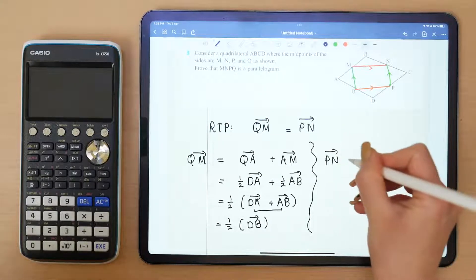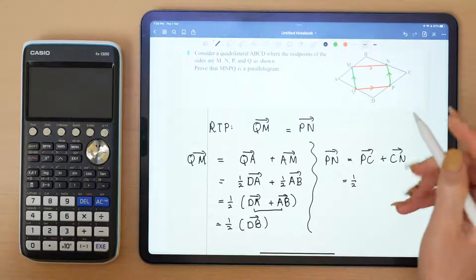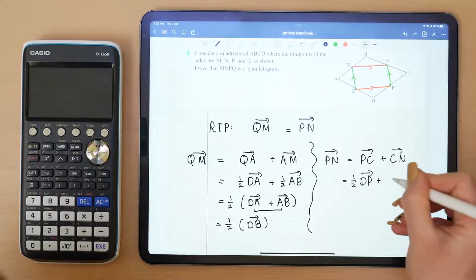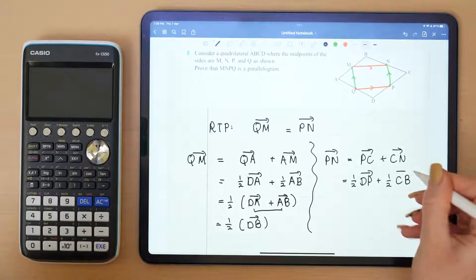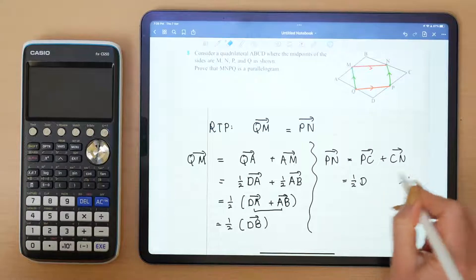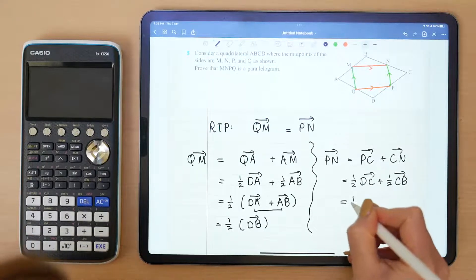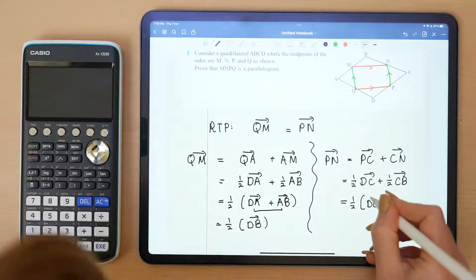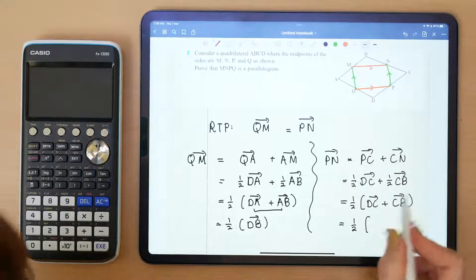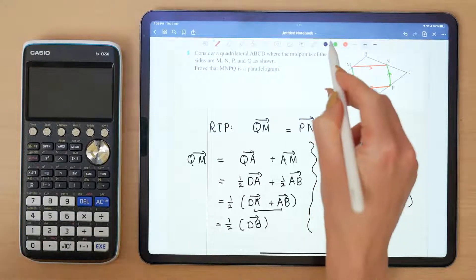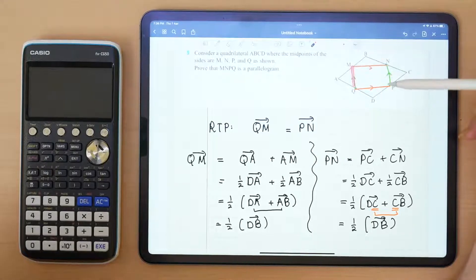P to N is equal to P to C plus C to N. Using the fact that these are midpoints: P to C is half of D to C, and C to N is half of C to B. So we have half of DC plus half of CB. Factoring out the half gives us half of (DC + CB), which simplifies to half of D to B. Therefore, vector QM equals vector PN.